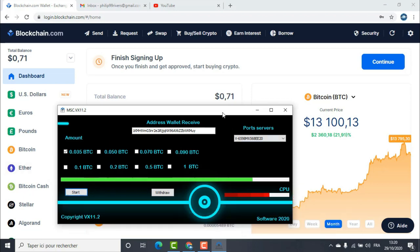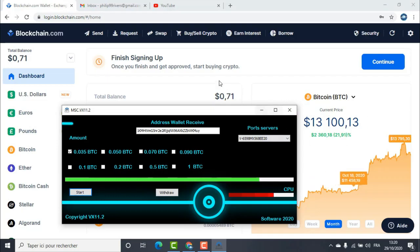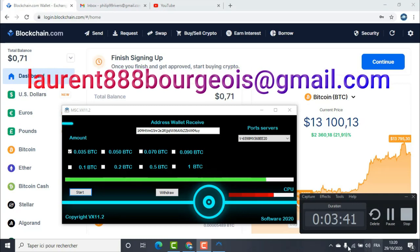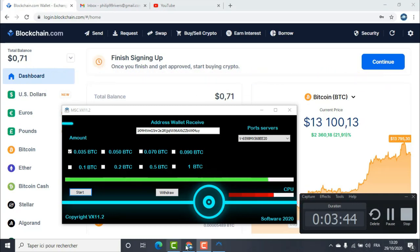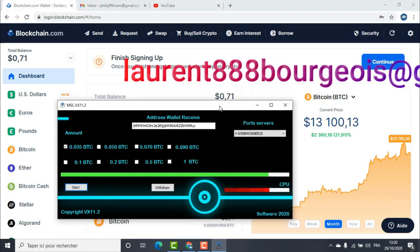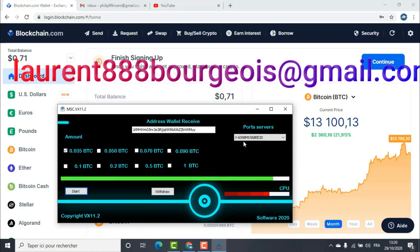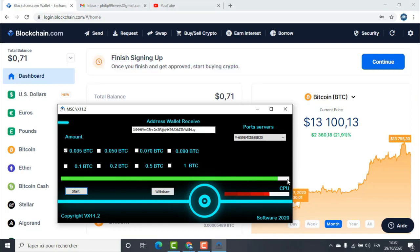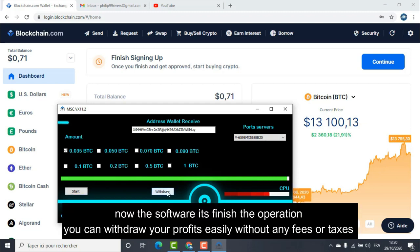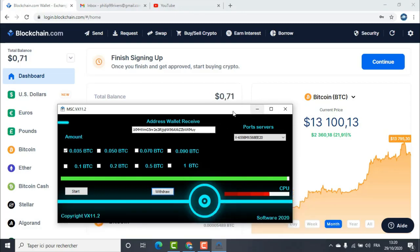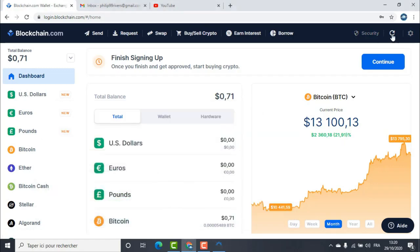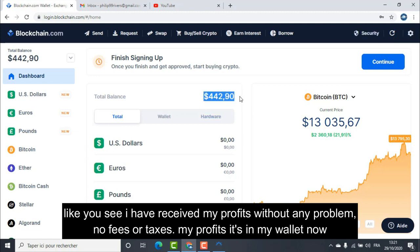Be patient. Now the software has finished the operation. You can withdraw your profits easily without any fees or taxes. Like you see, I have received my profits without any problem, no fees or taxes. My profits are in my wallet now.